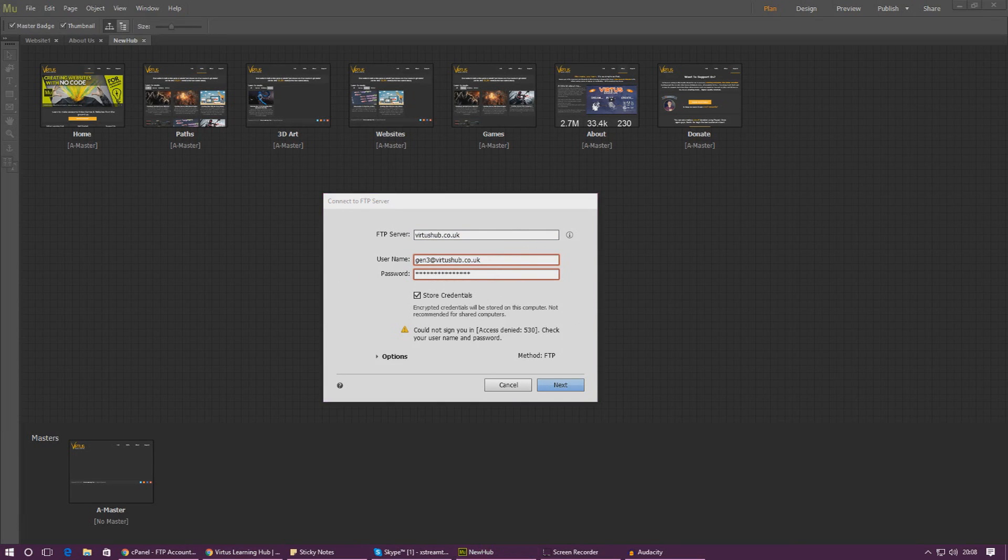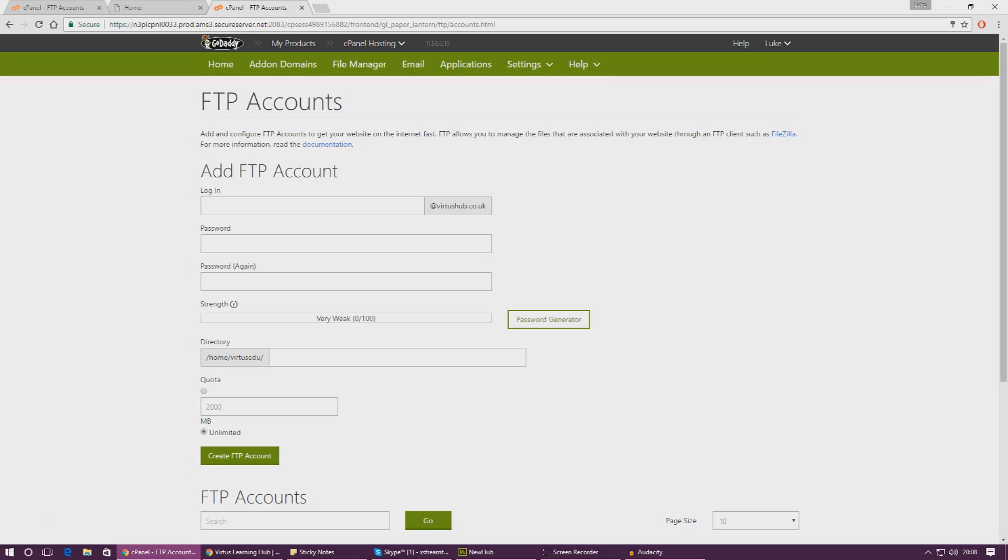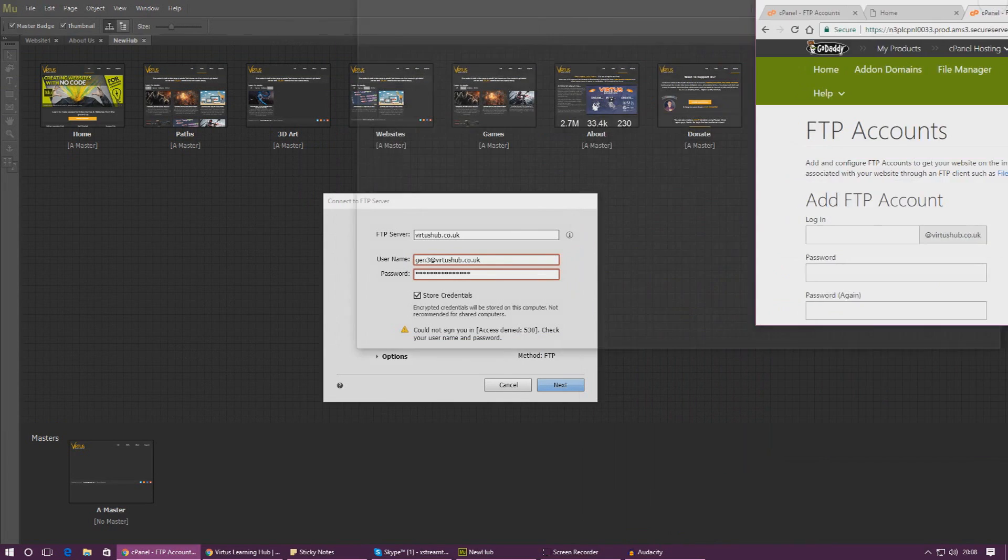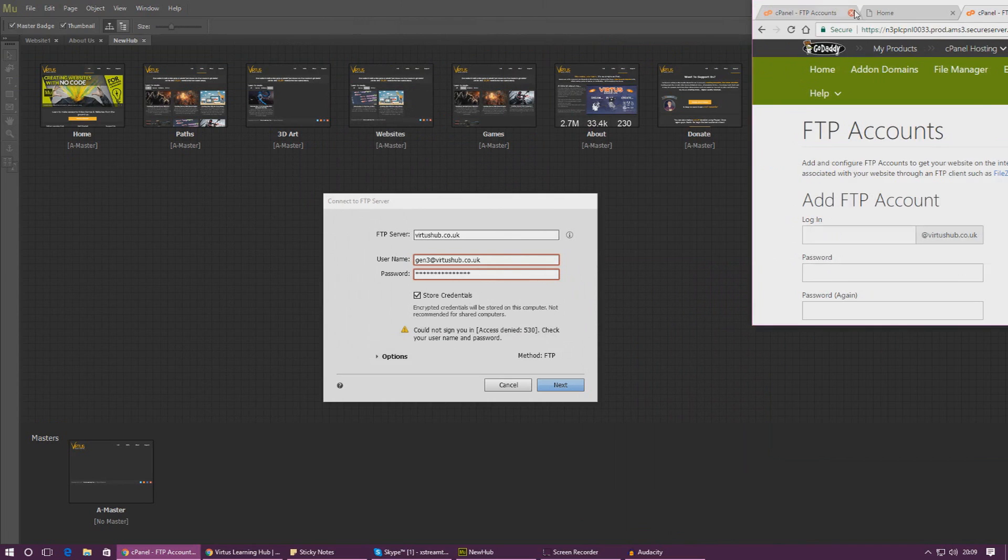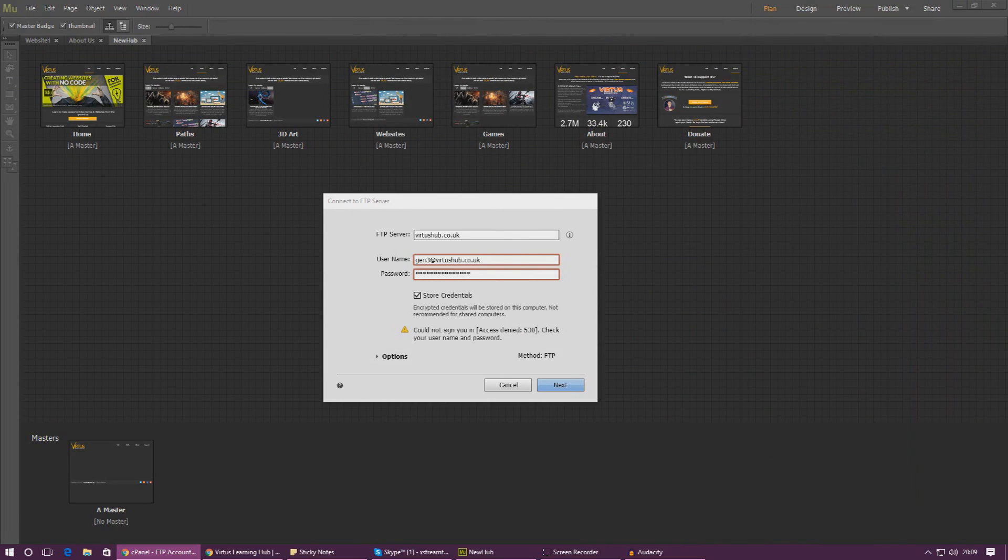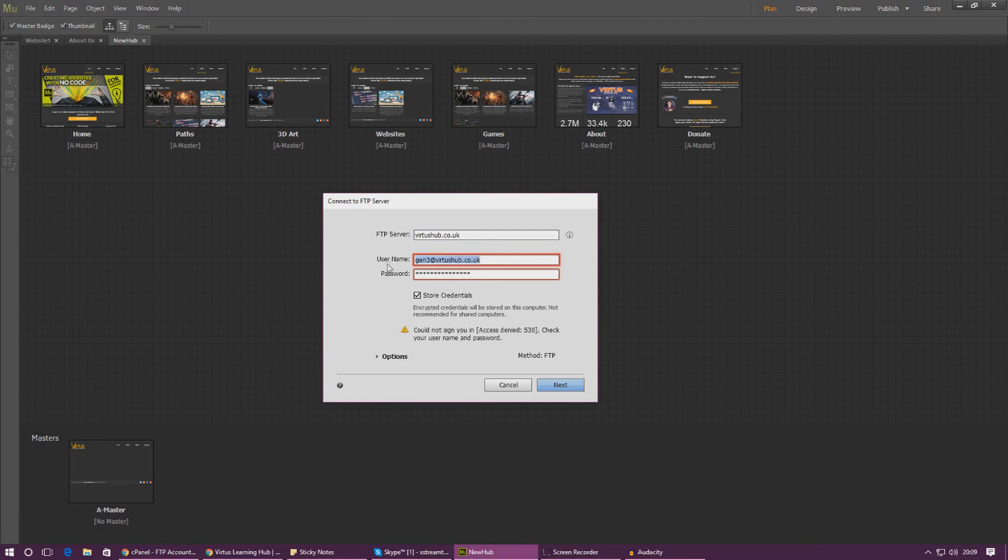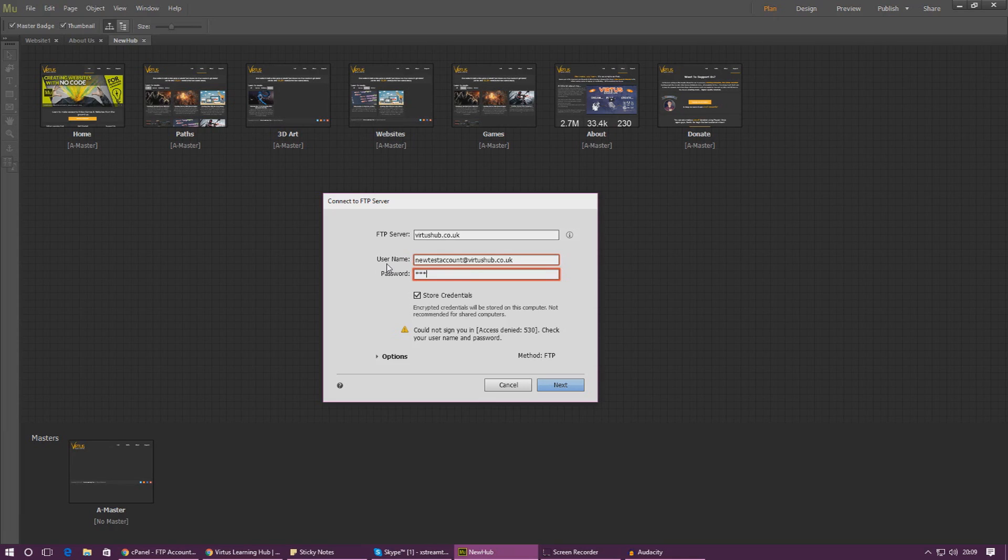Once we've done that we need to put in the username and the password that we just created. So for me I can't actually remember, so I'm going to have a look real quick and if I'm correct that should be new test account.